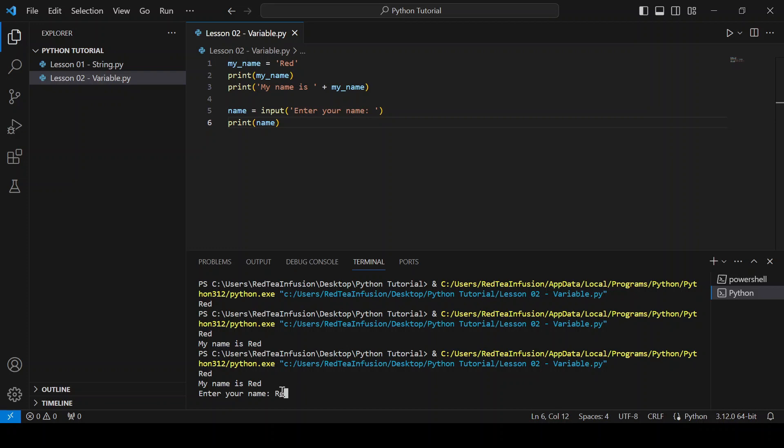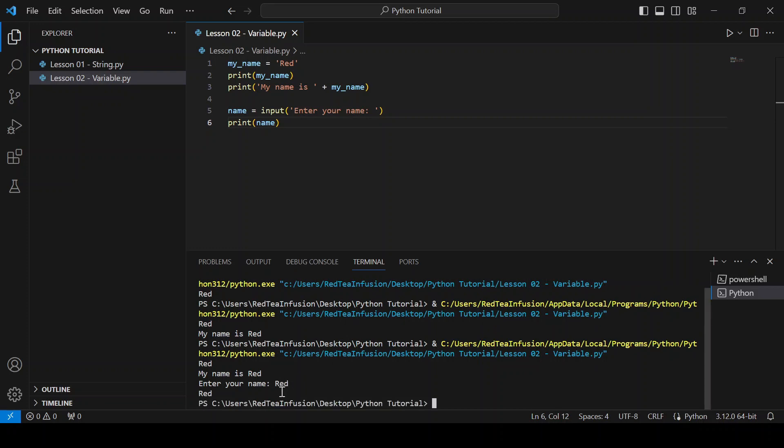and push enter and then the name has been printed. Now let's create a new variable